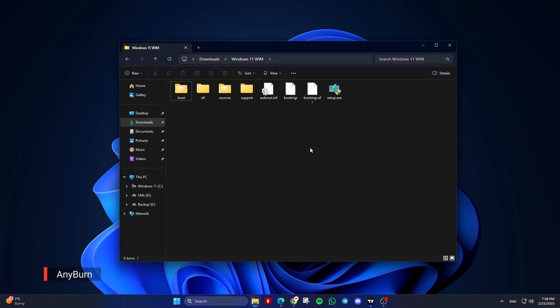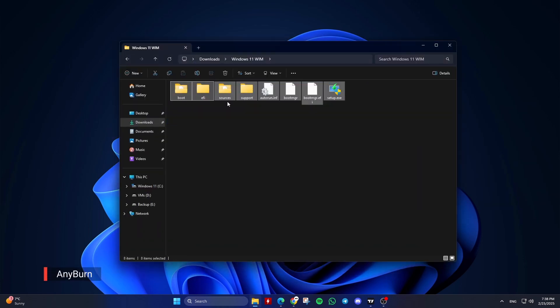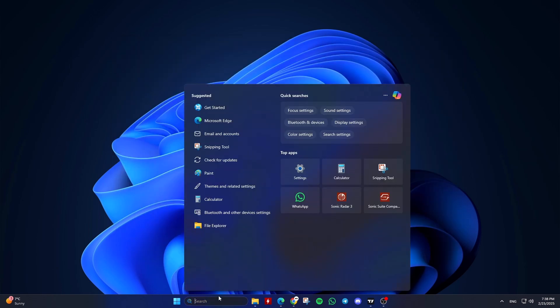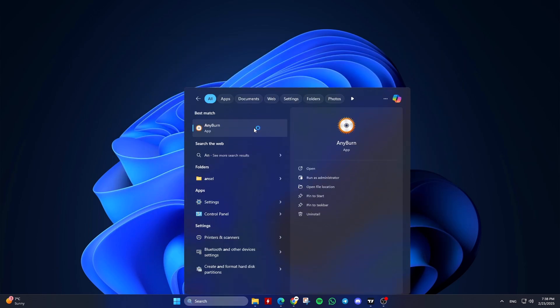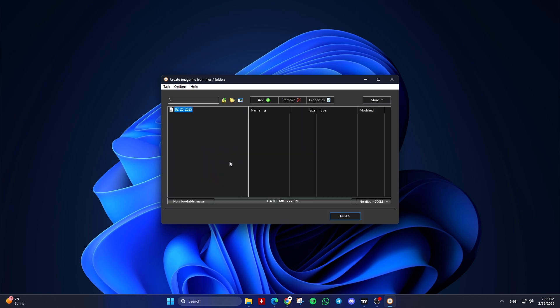First, download AnyBurn from the official website and install it on your computer. Open the AnyBurn application. Select the Create Image File from Files/Folders option.